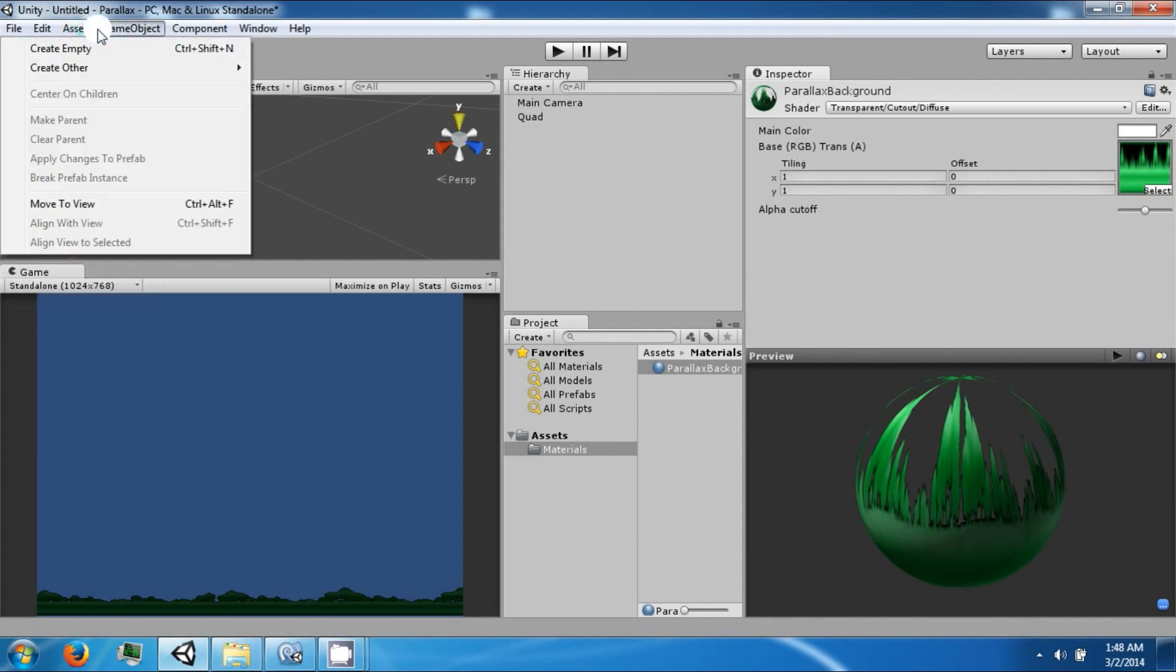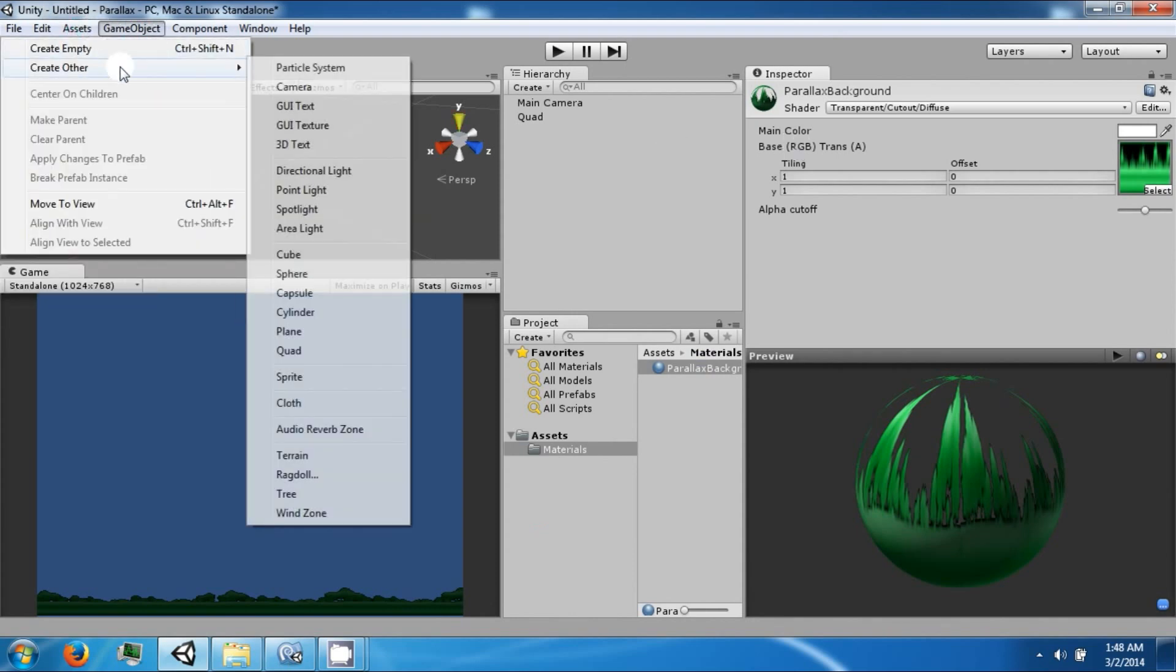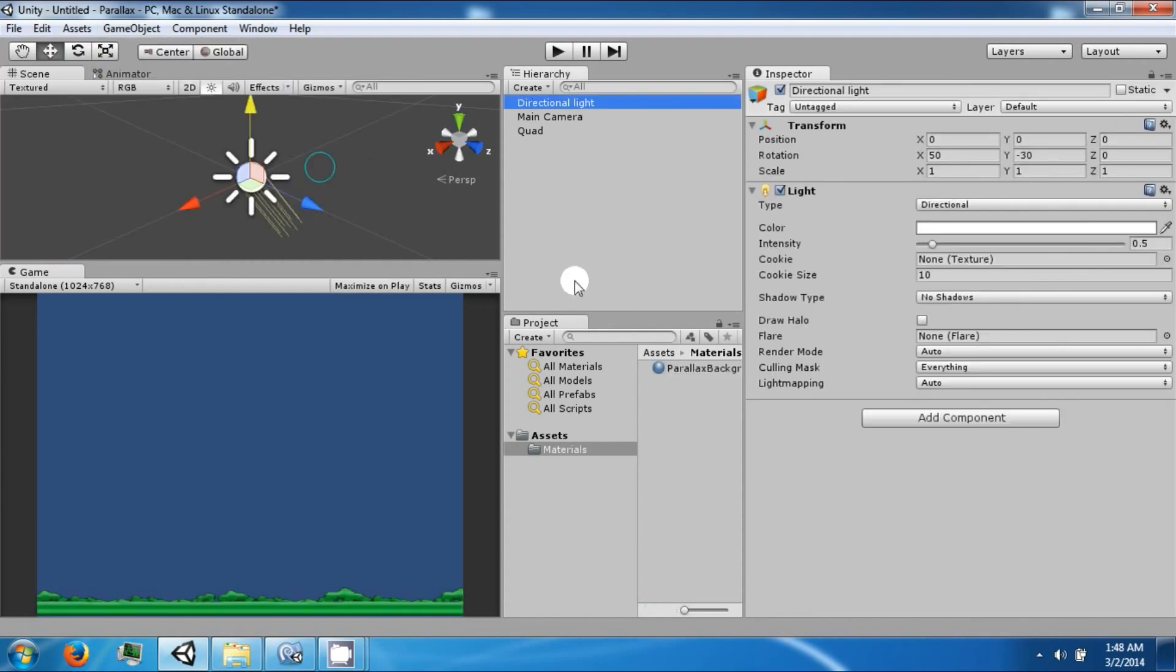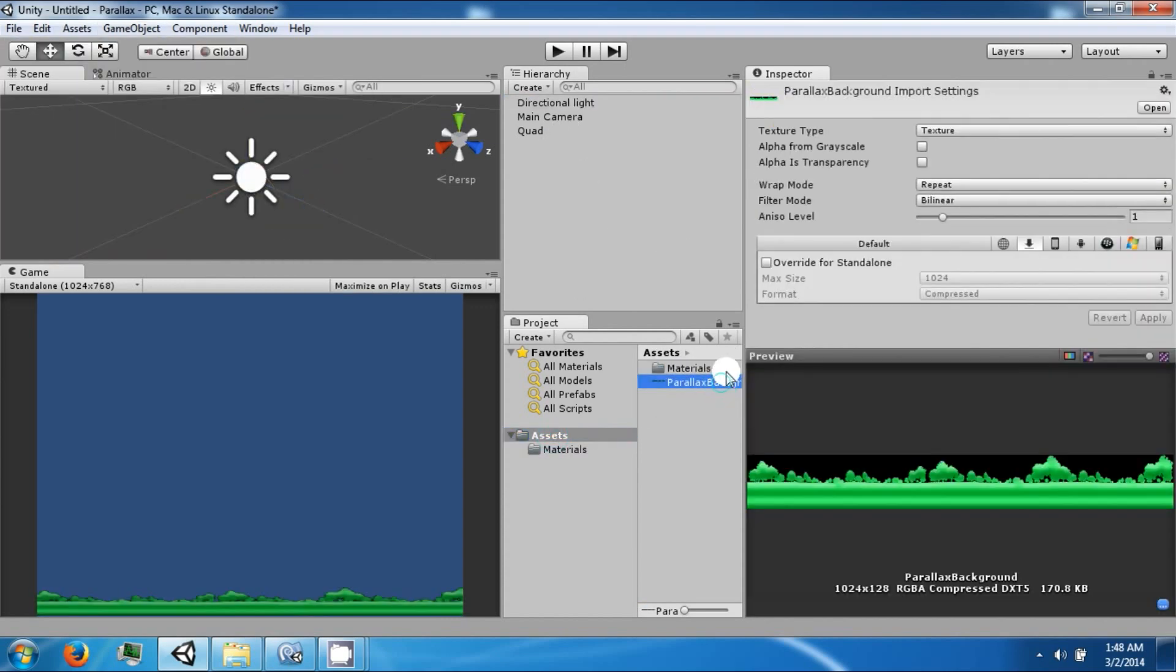We're going to create a light so that we can see better. And on our graphic, we want to make sure that the wrap mode is repeat.